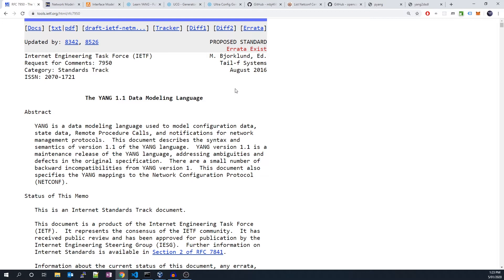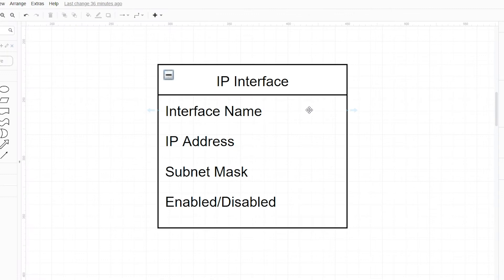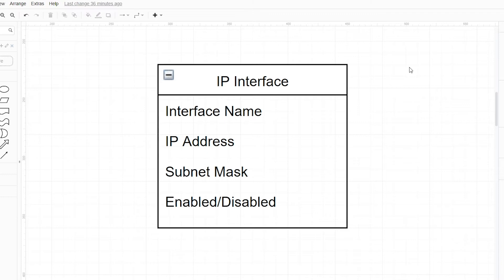With that said, what is a data model of a network device? To answer that, let's imagine a hypothetical scenario where your friend asks you what IP interface attributes can be configured on a specific router. You might say: well, to configure an interface on this router you need to supply an interface name, an IP address, and a subnet mask. You also need to enable the interface - the router will keep the interface disabled if you don't. Now, as simple as this response sounds, what we just did there was describe a data model for an IP interface.